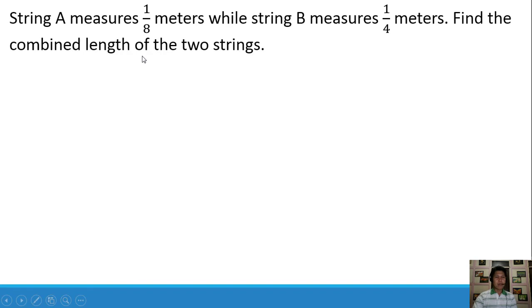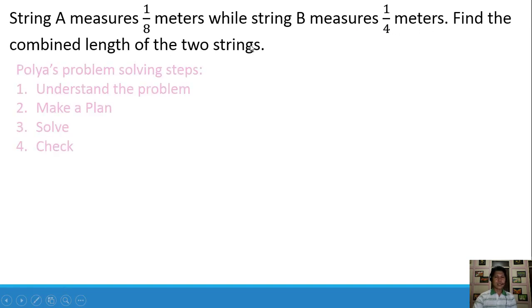Let's start with a problem opener. String A measures 1/8 meters, while string B measures 1/4 meters. Find the combined length of the two strings.